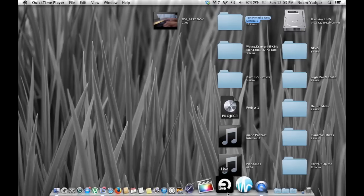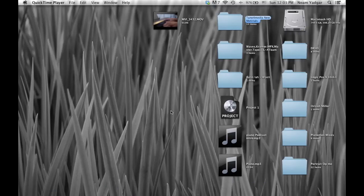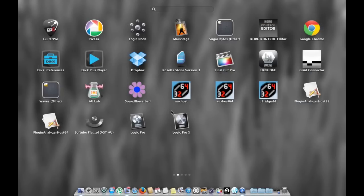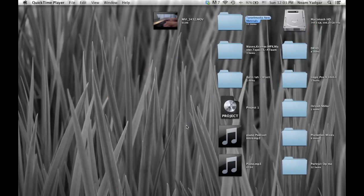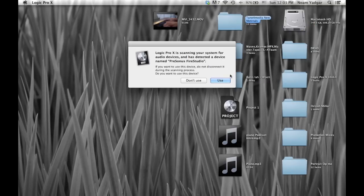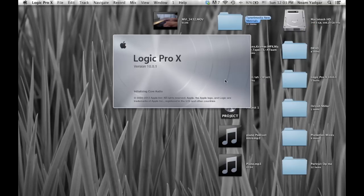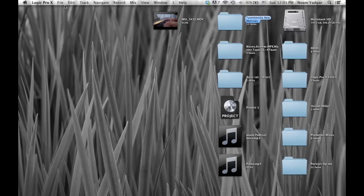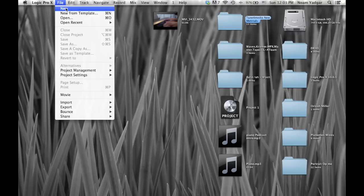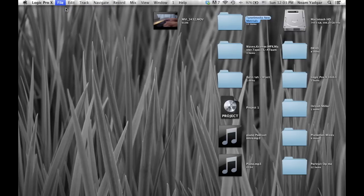Hi everyone, my name is Noam from Tune4Media.com and today we're going to make our very own upright piano sound. So here's an example just to give you the main idea of how it's going to sound like.